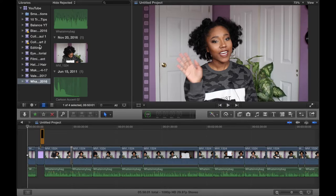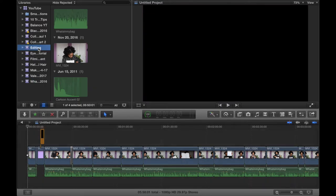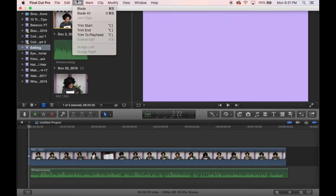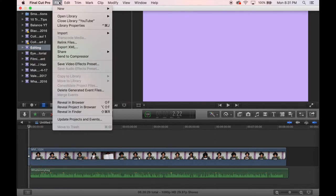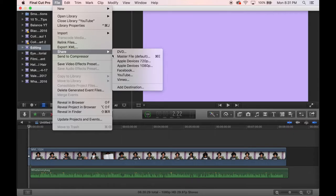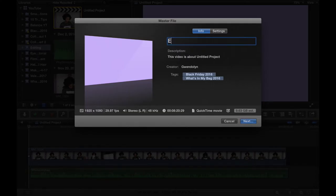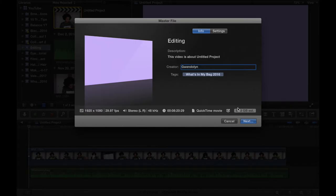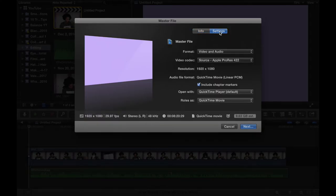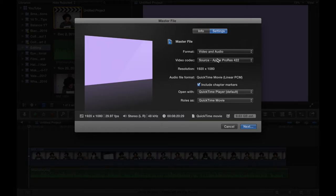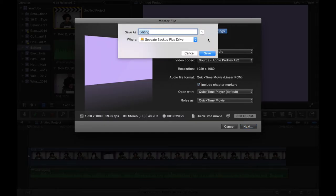Editing is really where you can just run wild with your creativity and just do whatever you want. Okay, so next step is to share the file. So what you're going to do is file, share, master file. So this is where you would give it a title. So I'm going to call it editing for the purposes of this video. And as you can see, it's going to make it 10 gigs, so it's a lot, but as long as you have the external hard drive you'll be fine. You don't have to change anything else for editing, for settings rather, I just don't change anything, I just keep it as is. And then I hit next and then I pick my destination, which is going to be my external hard drive, and then I'm going to click save.